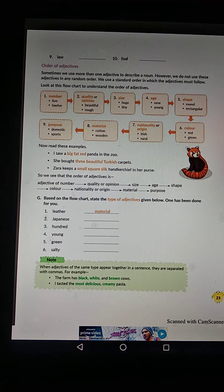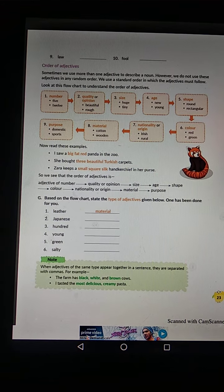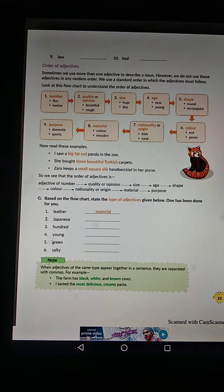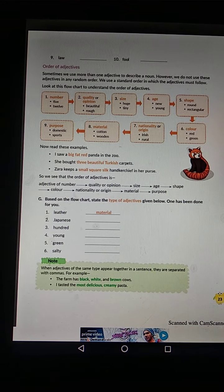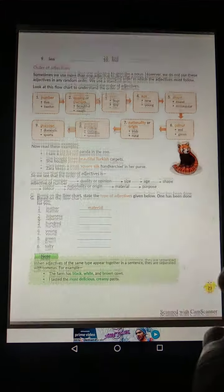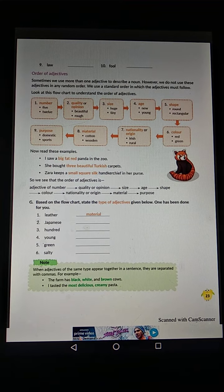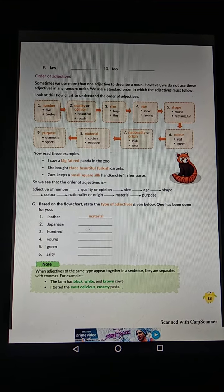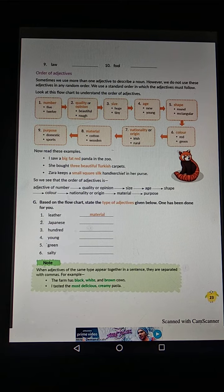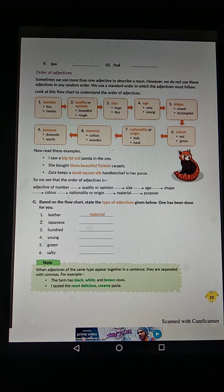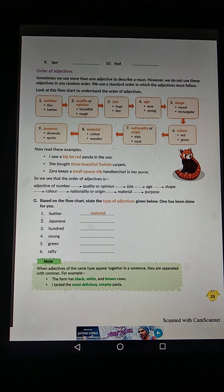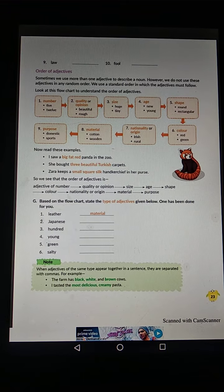So here, the adjectives follow the order: Number, Quality/Opinion, Size, Age, Shape — this order has been followed. For example: 'She bought three beautiful Turkish carpets.' Here, 'three' is Number, 'beautiful' is Quality, and 'Turkish' is Nationality and Origin.